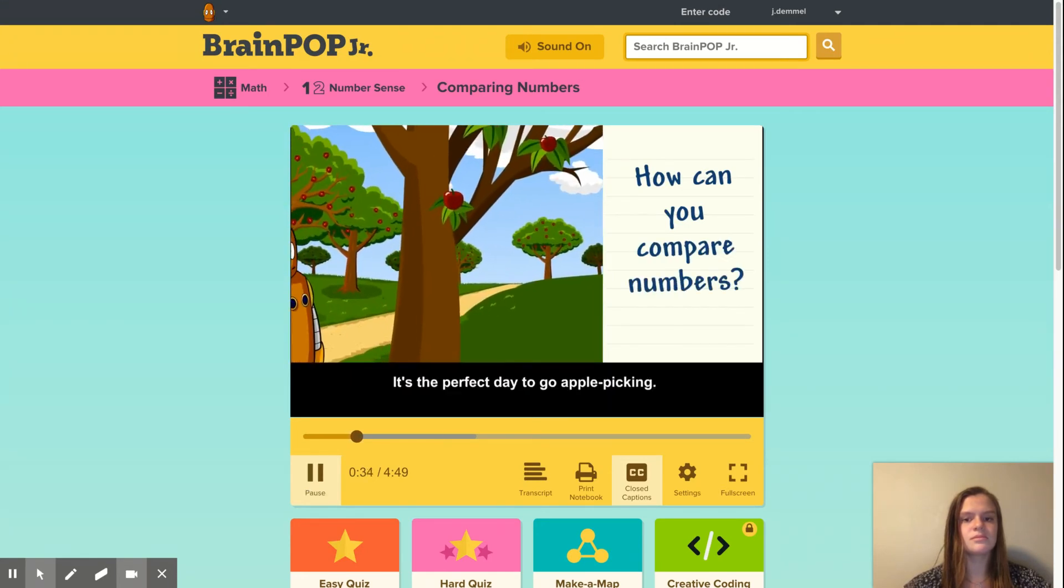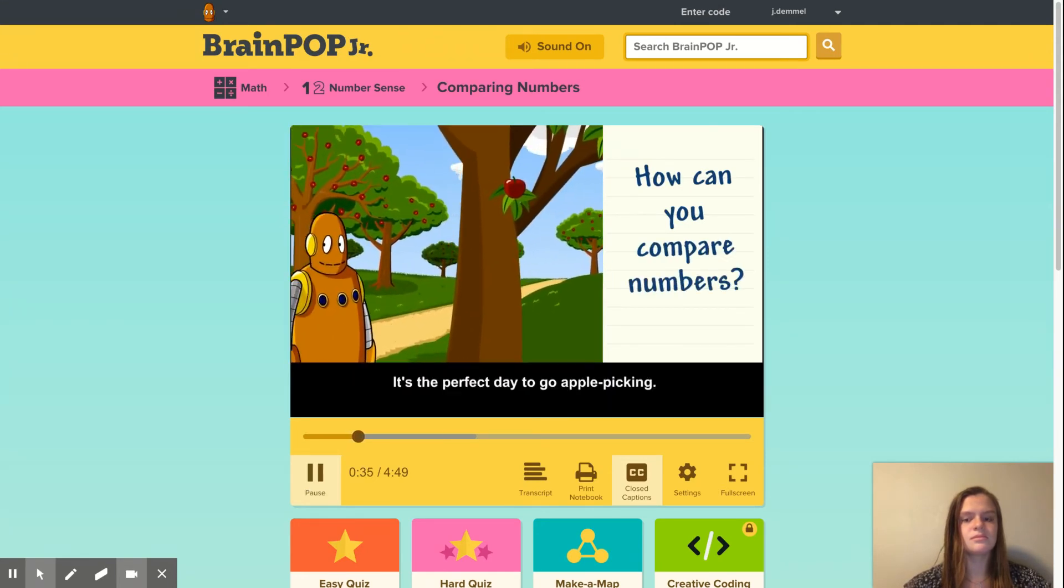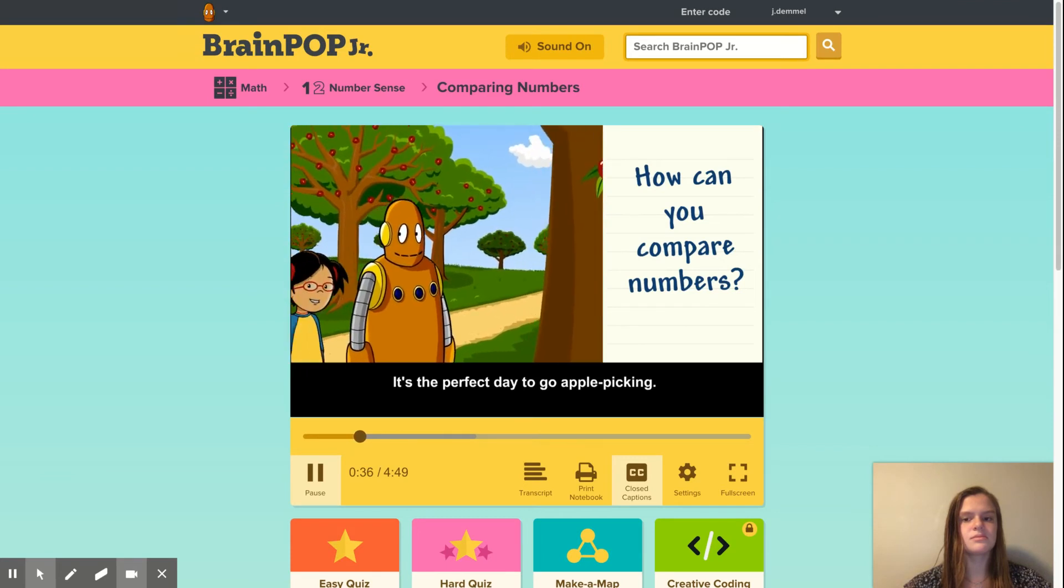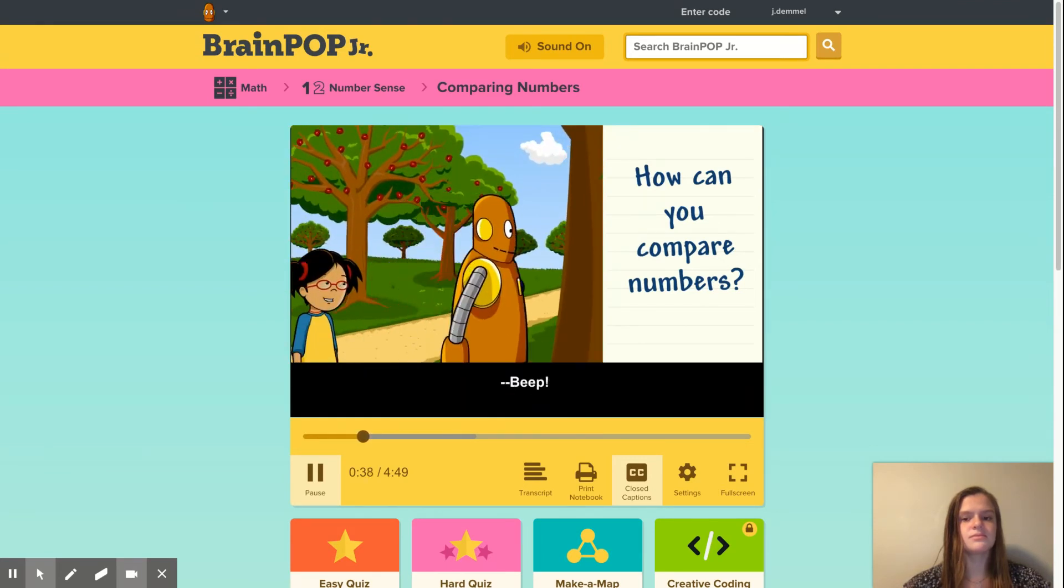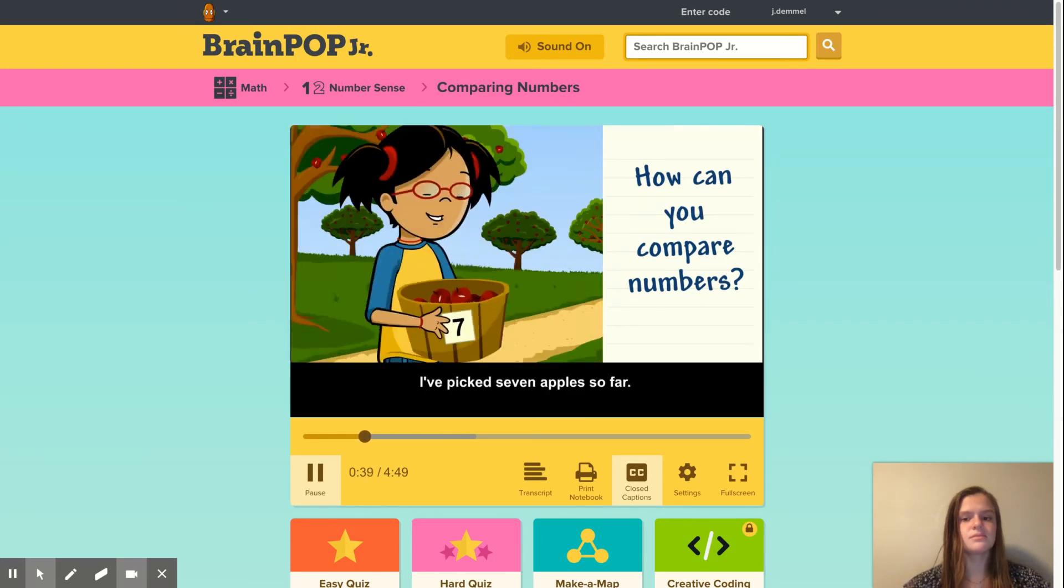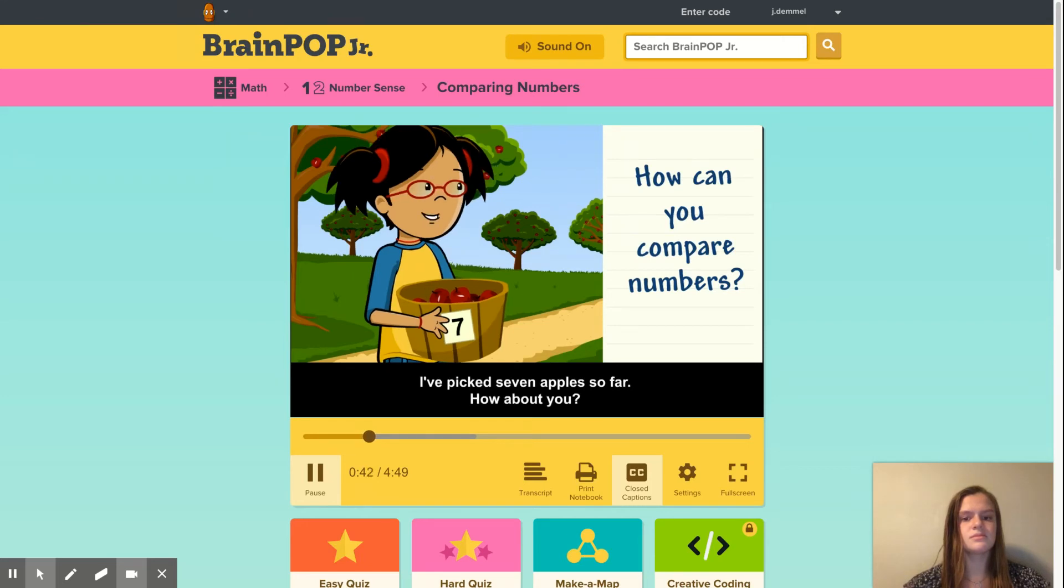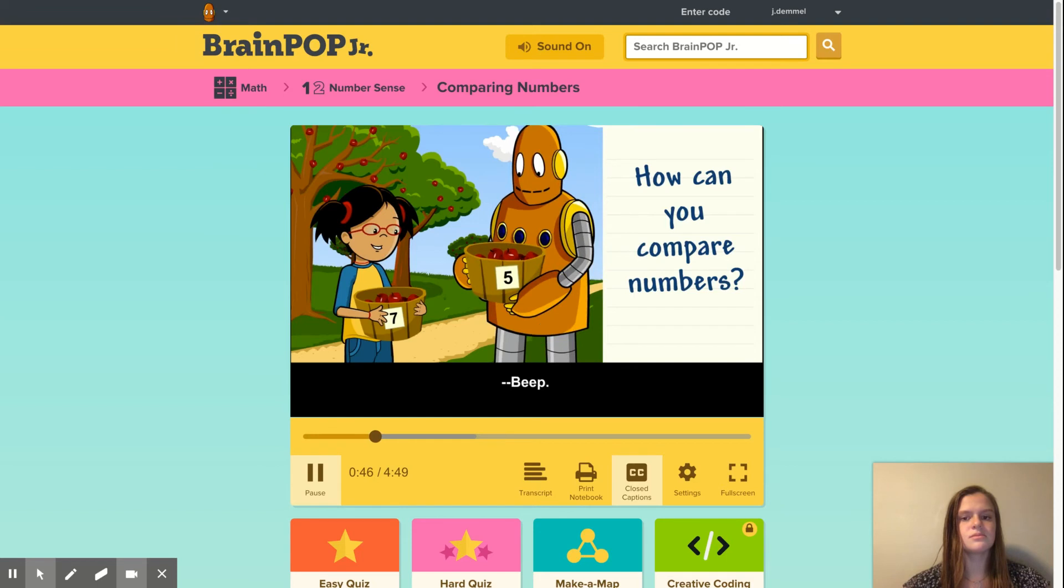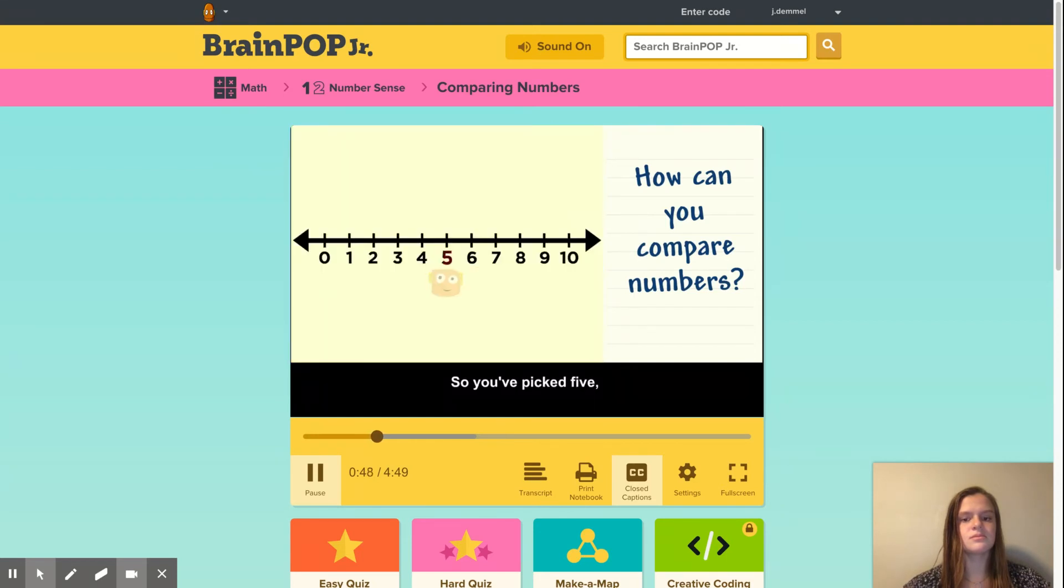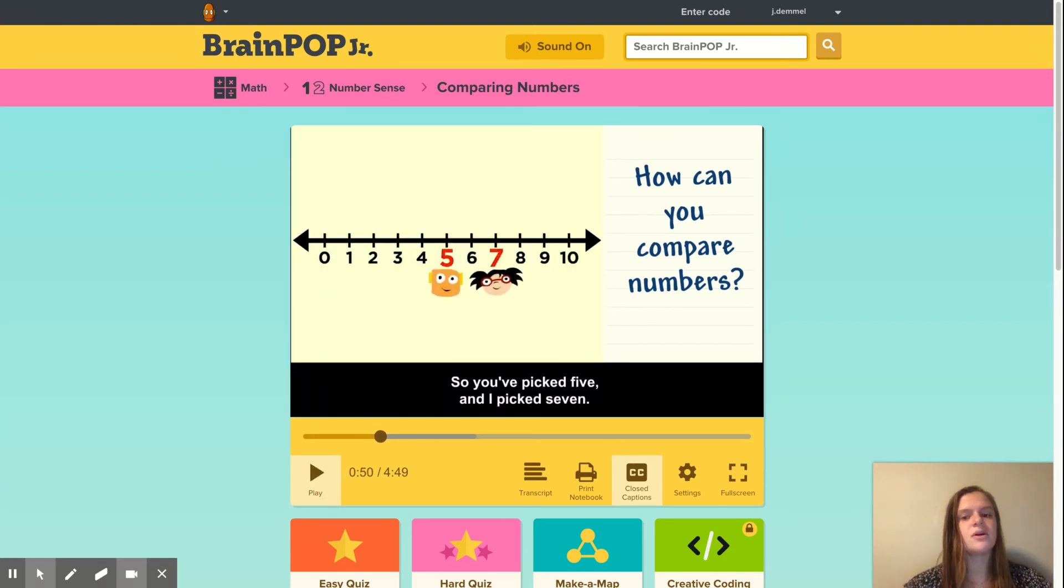It's the perfect day to go apple picking, right Moby? I've picked seven apples so far. How about you? So you've picked five and I picked...